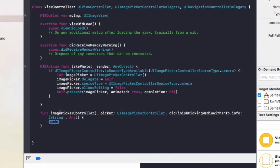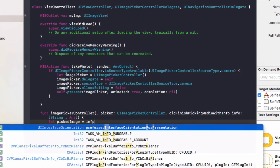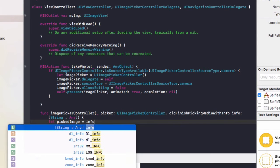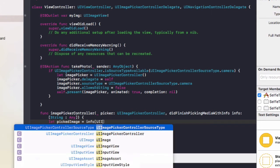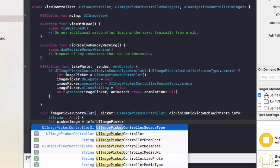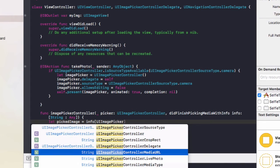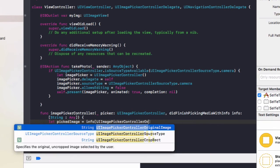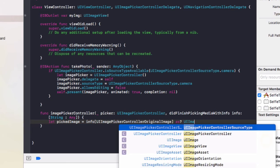So what we're going to do is let pickedImage equals info[UIImagePickerController.originalImage] as? UIImage.